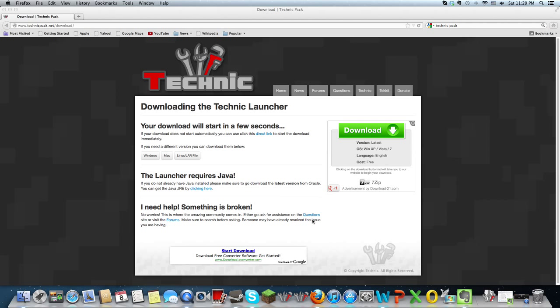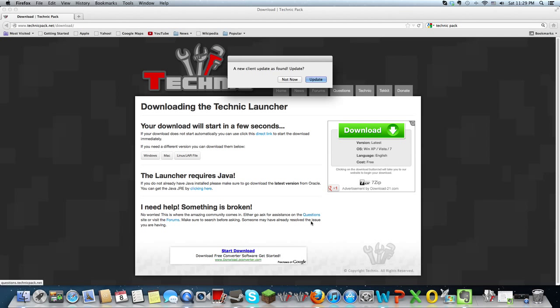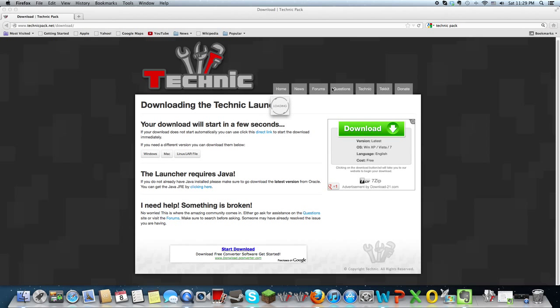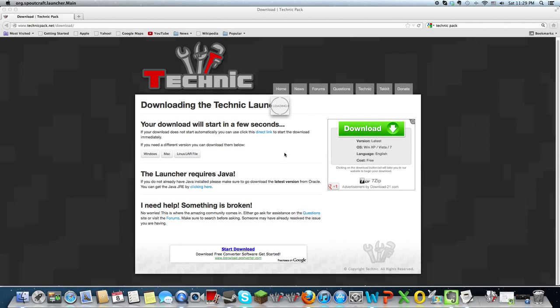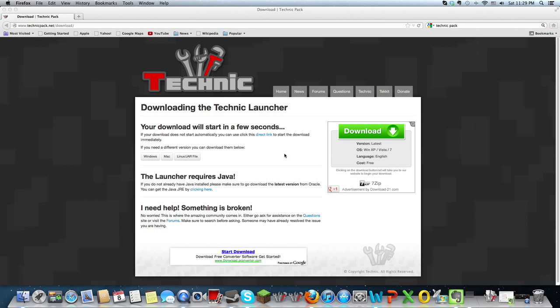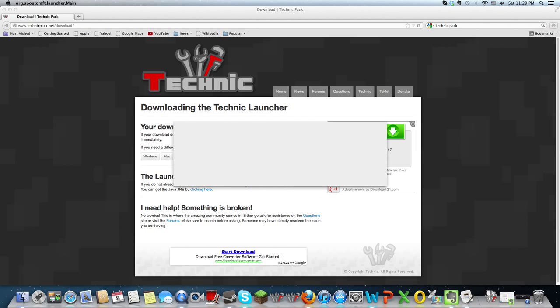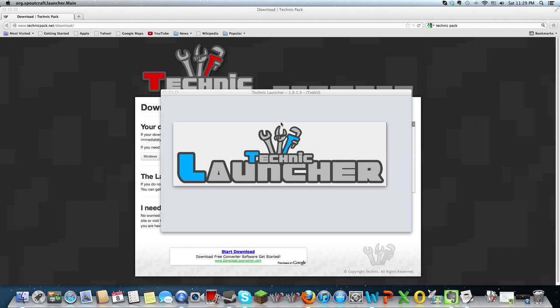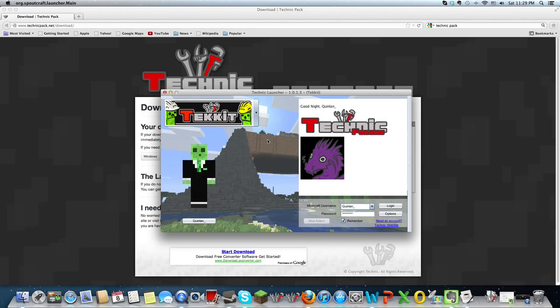because nothing's wrong with it. There's no viruses in it or anything, and update it if there is an update, and then it'll bring you to the Technic launcher.